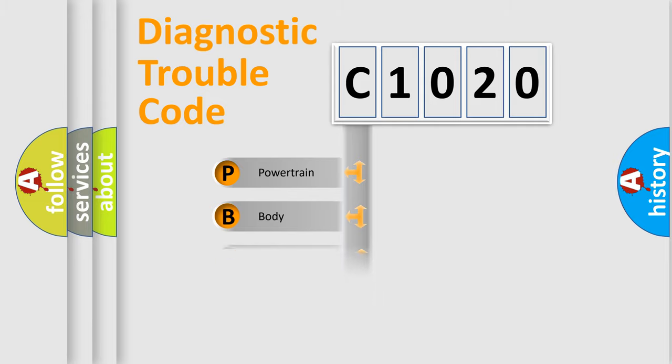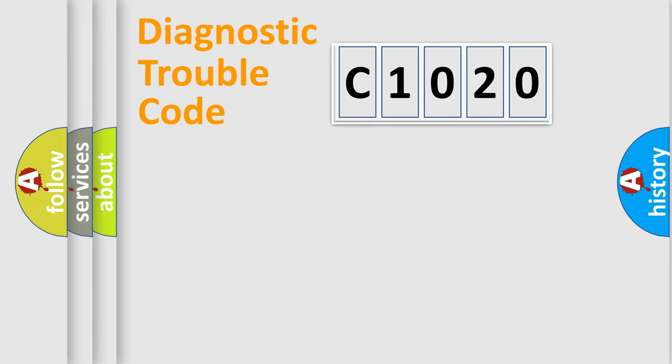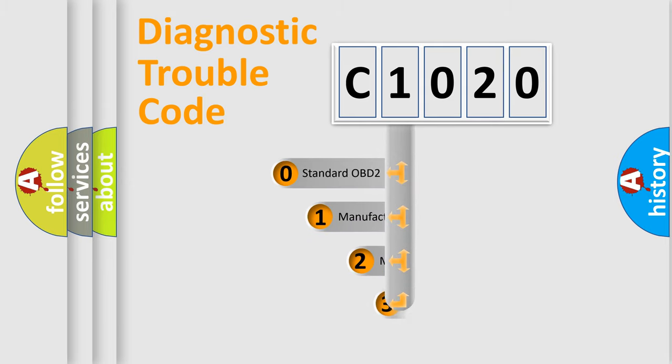Powertrain, body, chassis, network. This distribution is defined in the first character code.